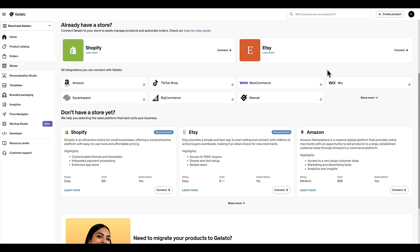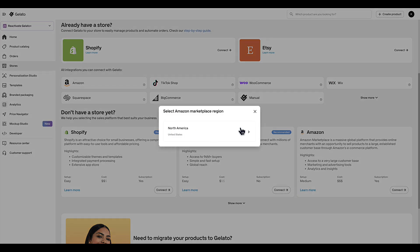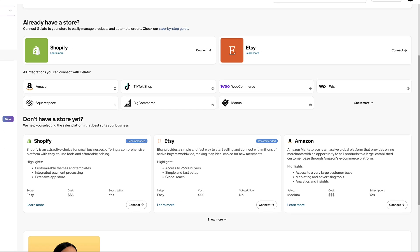For example, if you chose Etsy and want to use Gelato to make and ship your products, you sign into your Gelato account, go to the stores tab, find the Etsy option, and simply connect that store. This is the same across the board — if you want to use Amazon Merch on Demand, select that. If you want multiple platforms, just connect multiple.